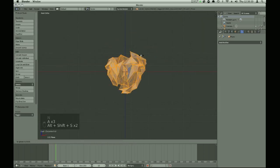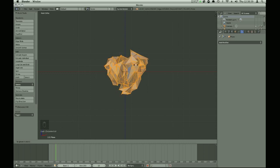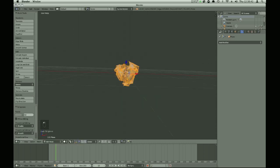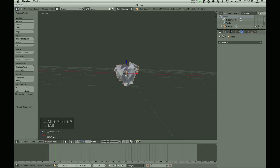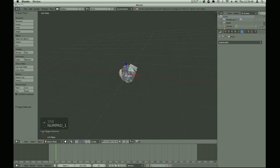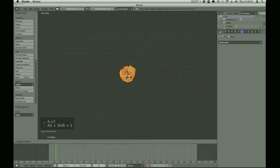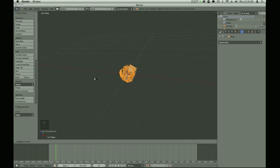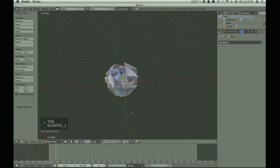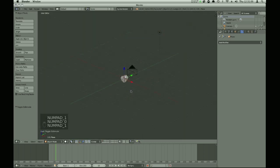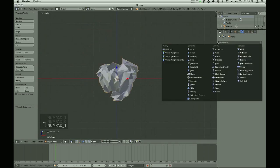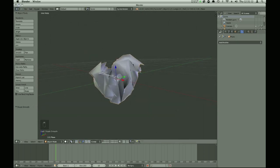Now we're gonna give it a more spherical shape with Shift+L+S. We want it to be roughly spherical, but don't make it fully spherical otherwise it looks fake. Maybe a little bit more. If you go too far it sometimes will have vertices poking through themselves and we don't want that. That's pretty good. Let's now just smooth it.